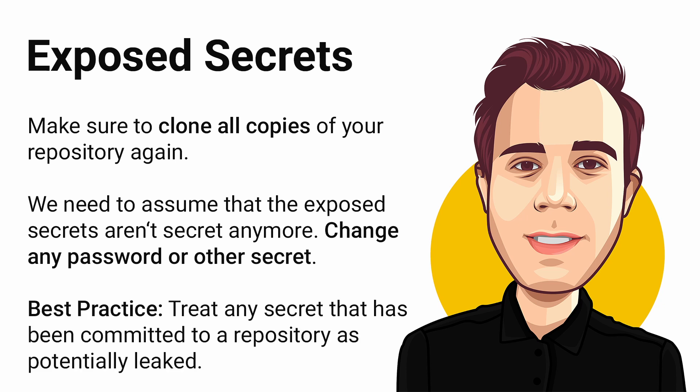In general, I would treat any secret information that has been committed to a repository as potentially leaked and I suggest changing those secrets immediately after fixing the repository using the method shown in this video.